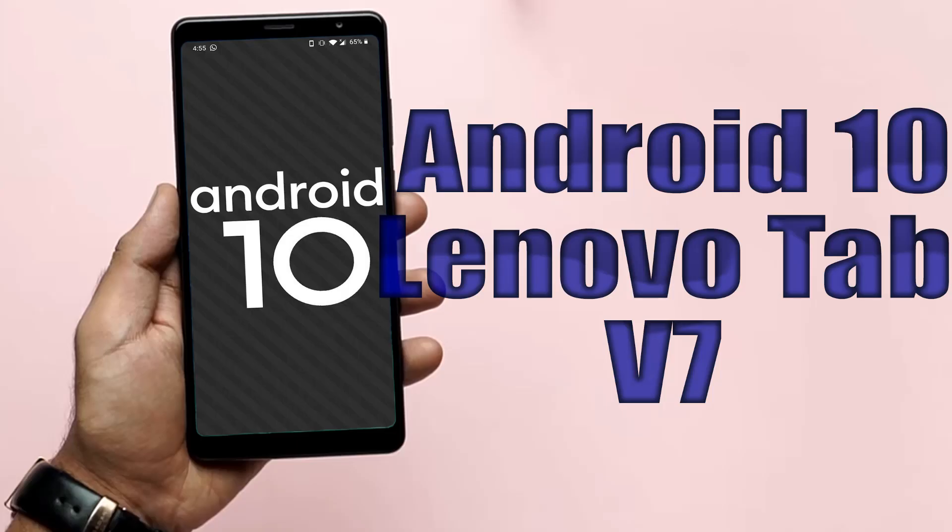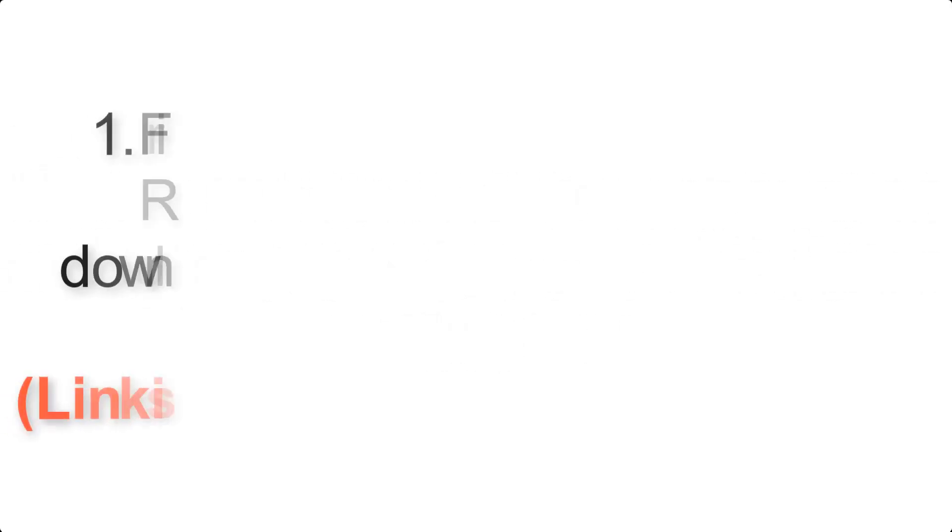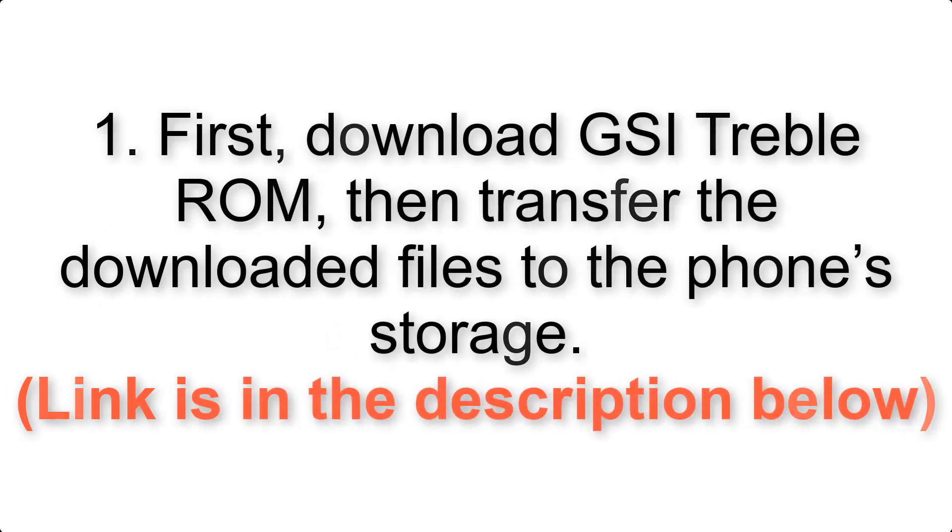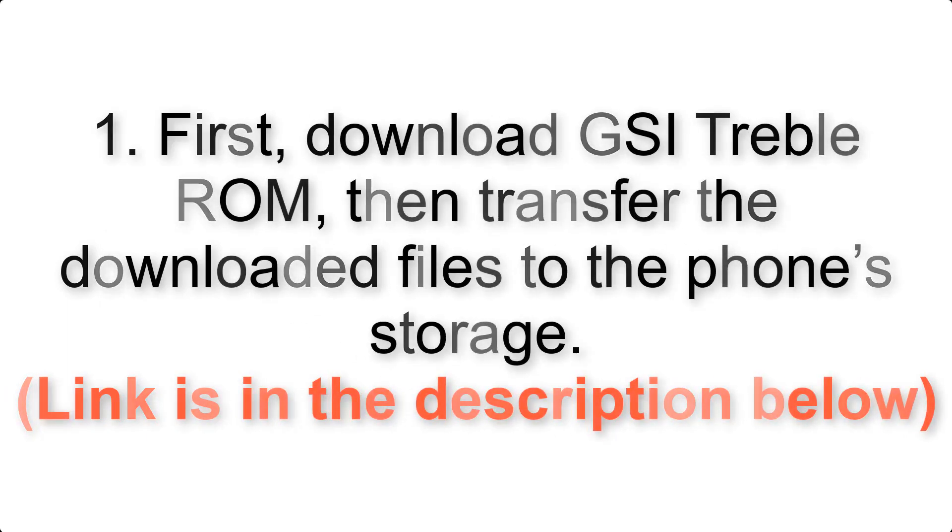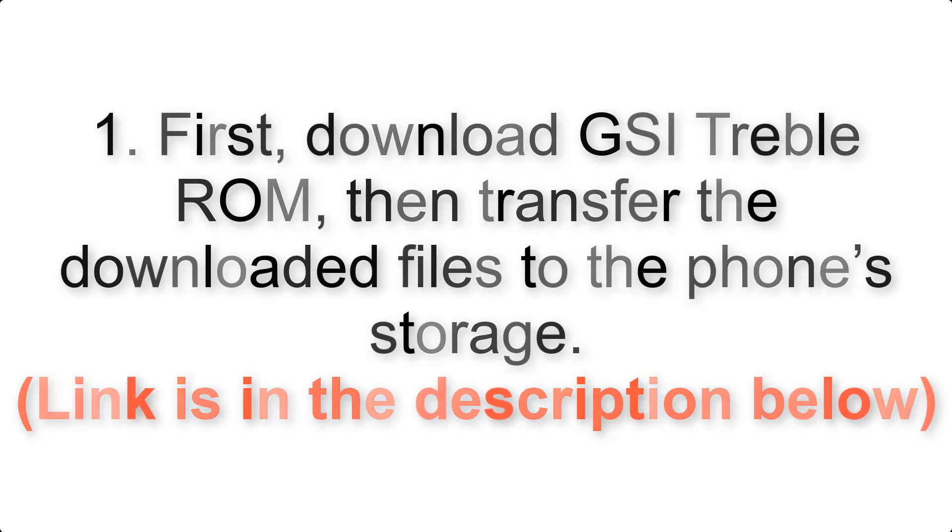Install Android 10 on Lenovo Tab V7 via AOSP GSI Treble ROM. Please check the description for important notes and all the download links. First, download ROM and G Apps packages, then transfer the downloaded files to the phone storage. Link is in the description below.